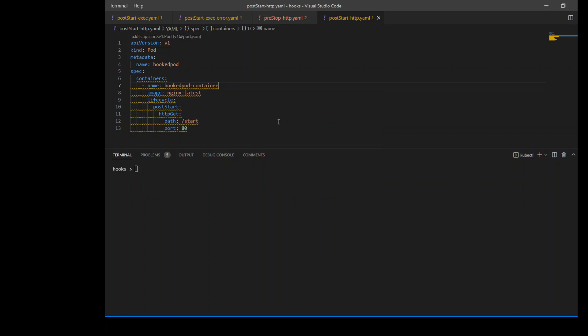Similarly, we can use the HTTP mechanism with the post-start hook. In this one, we are running this post-start command or URL at port 80.